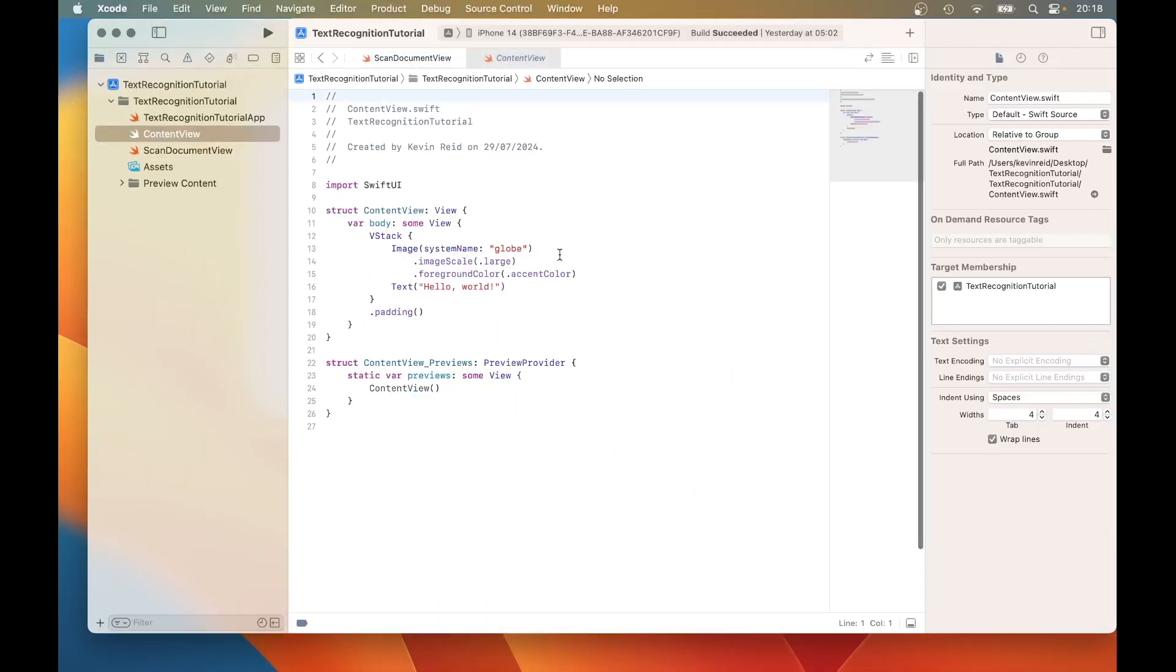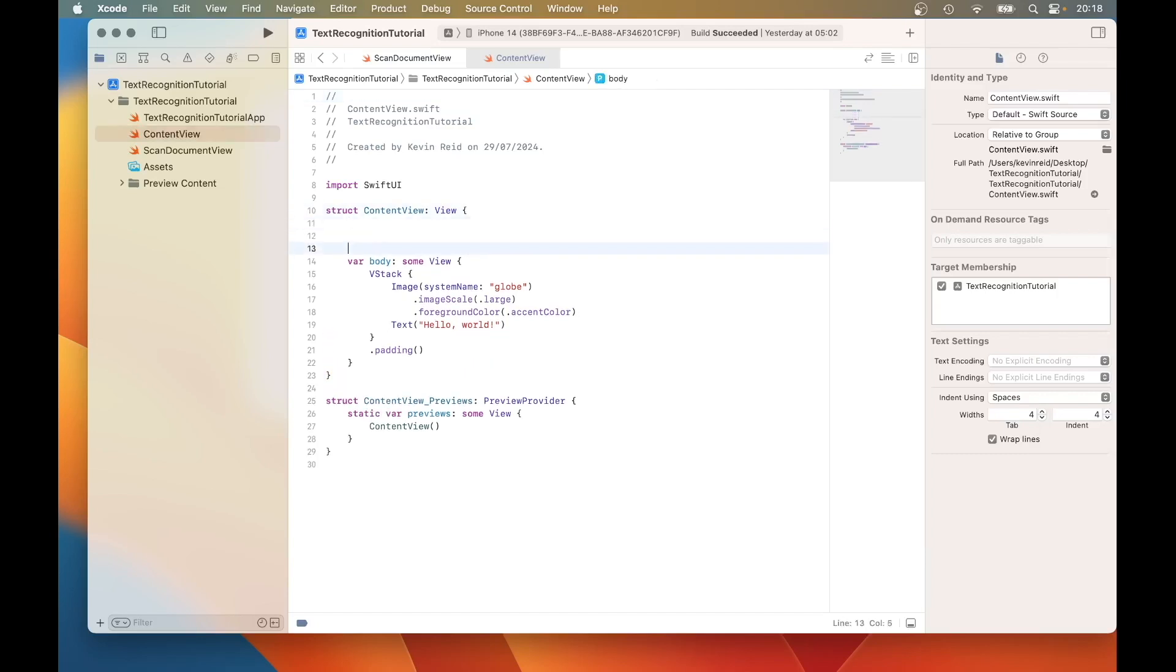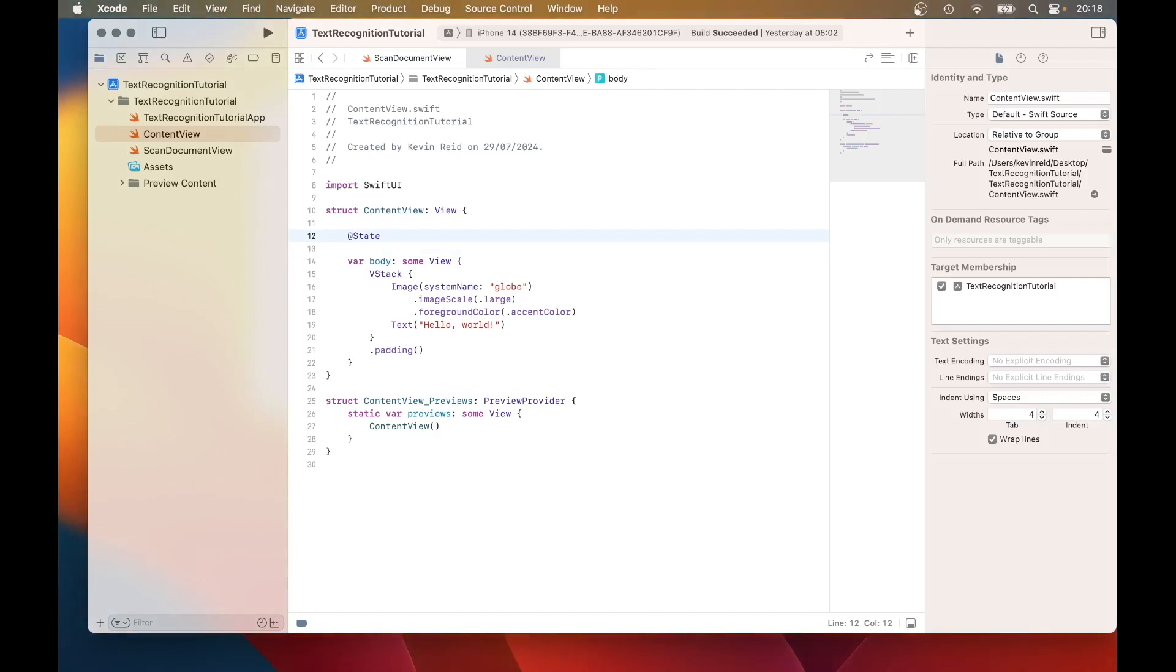Within your content view, enter the following at state private var recognize text equals.